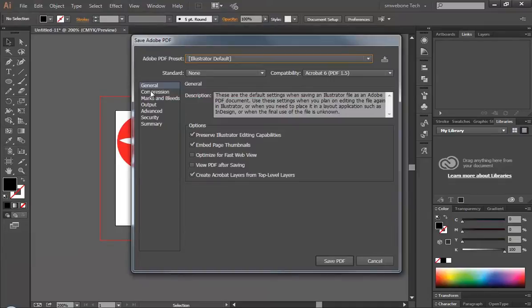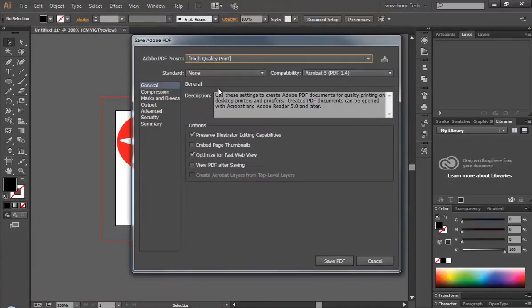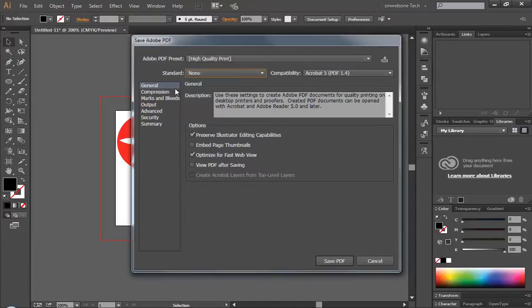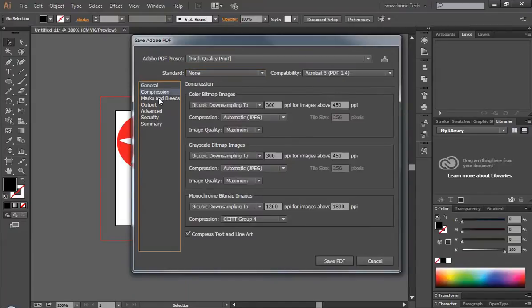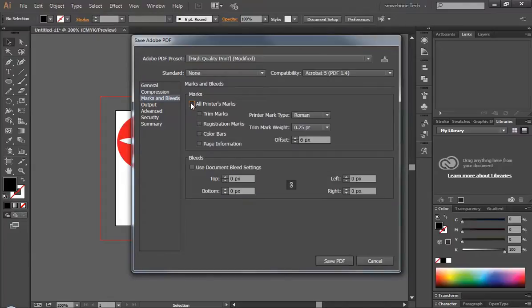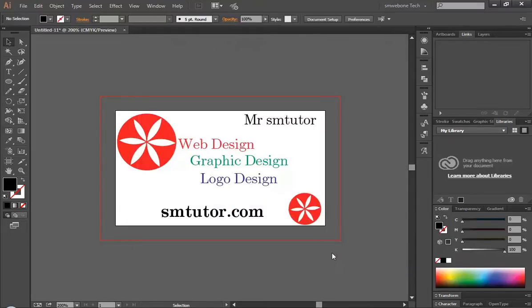And here, the compressor, let's choose high quality print standard. Here, let's mark all our bleeding, using the document bleeding setting, .18, and press save.